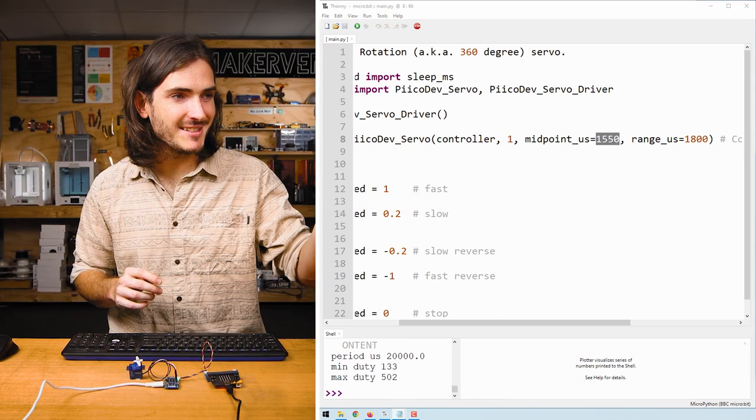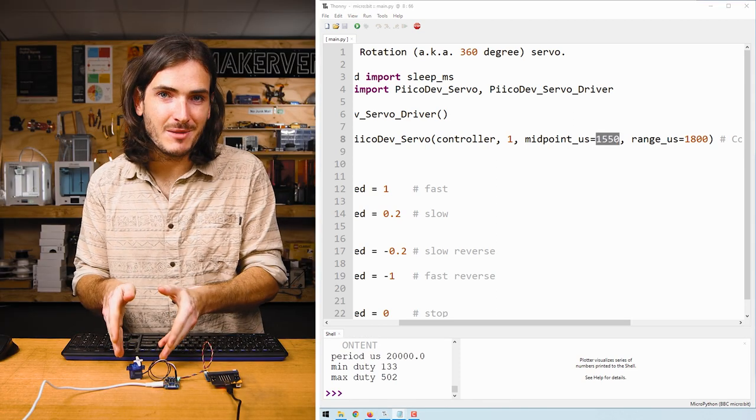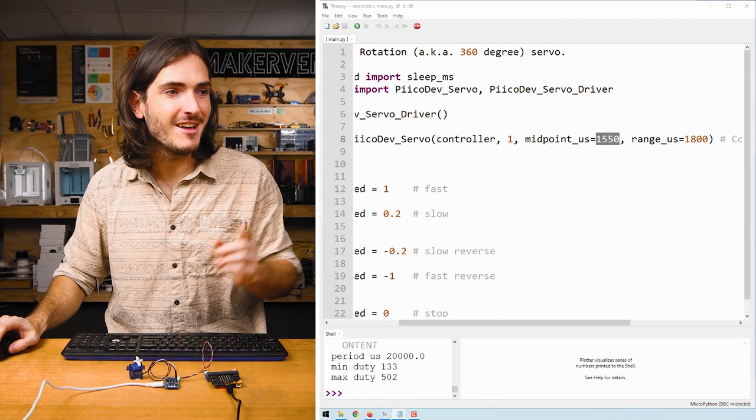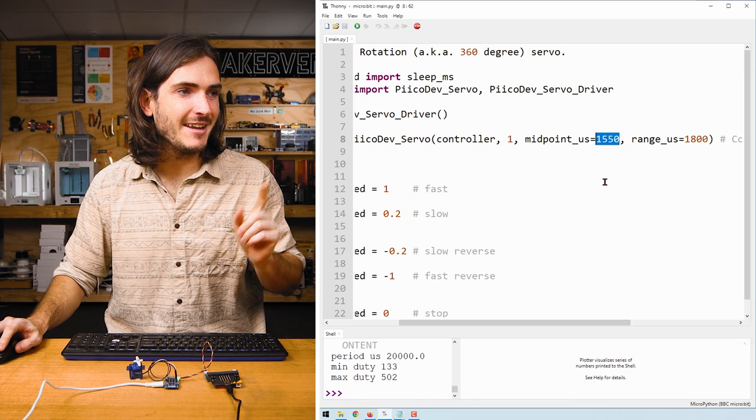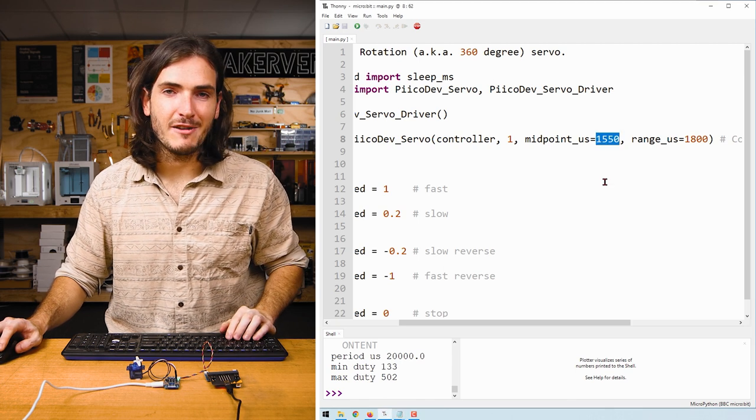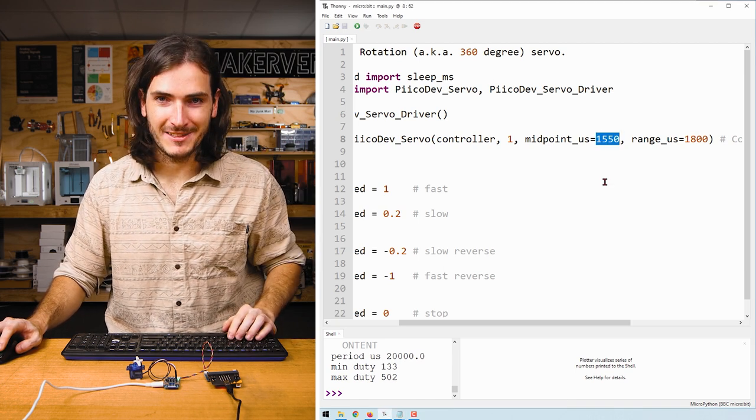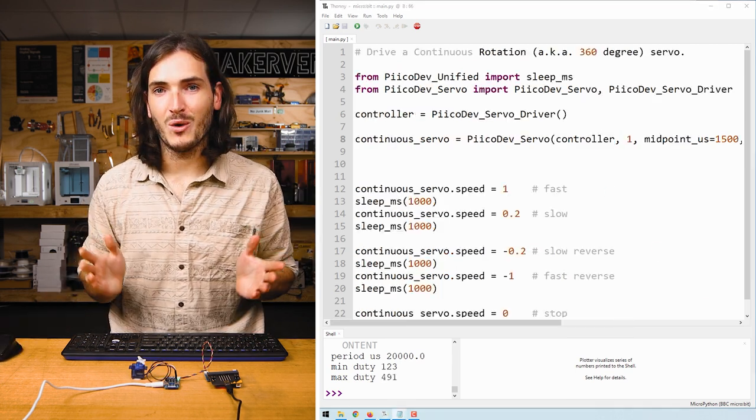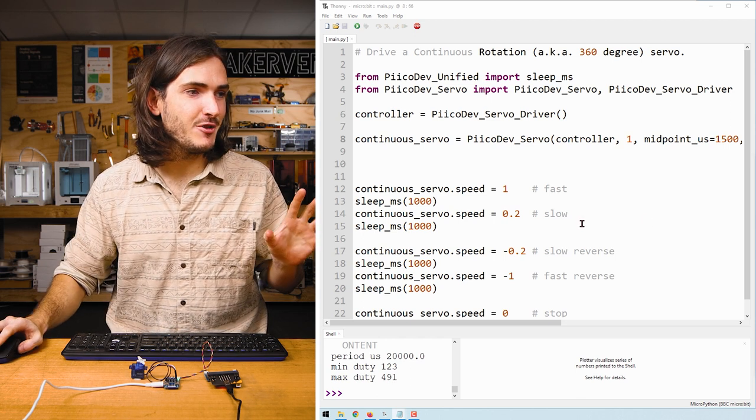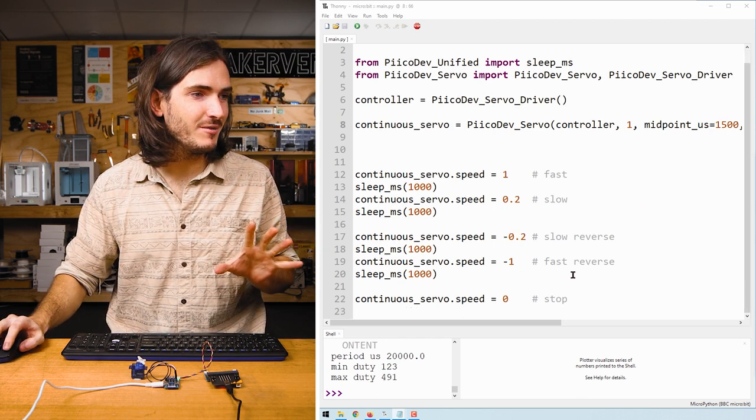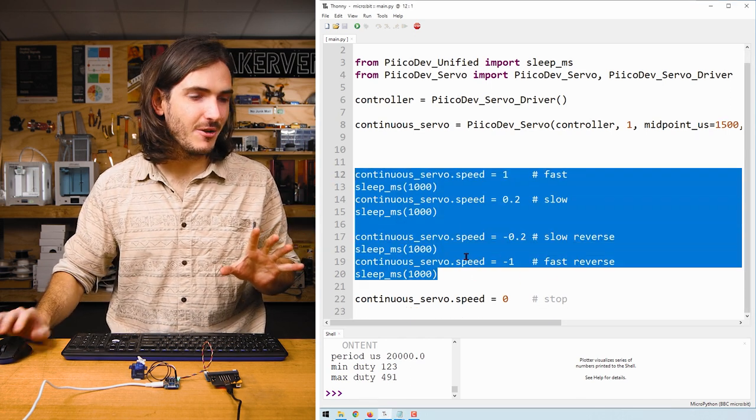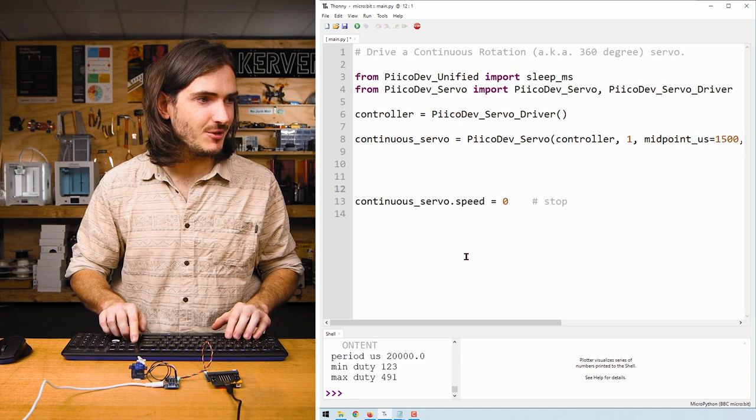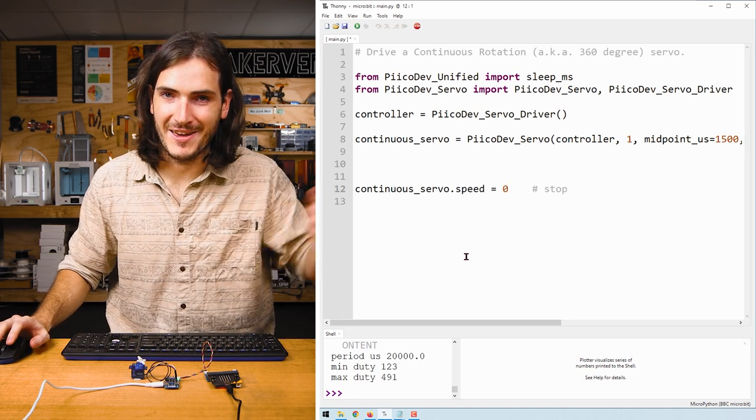And so in this example where I pretended I couldn't use the potentiometer, I found the zero point at 1550 microseconds. And of course, it will help with your tuning if you remove all of the other code so that the only command issued to your servo is the stop command.